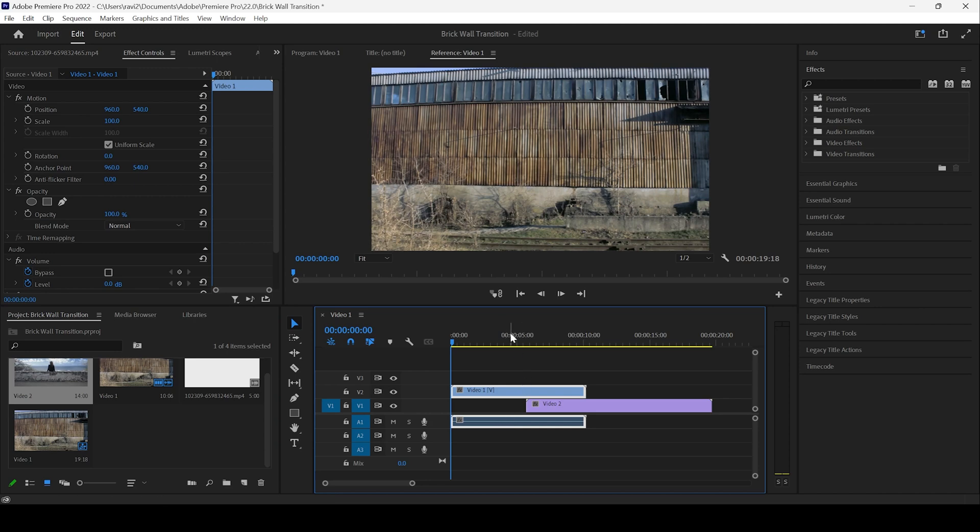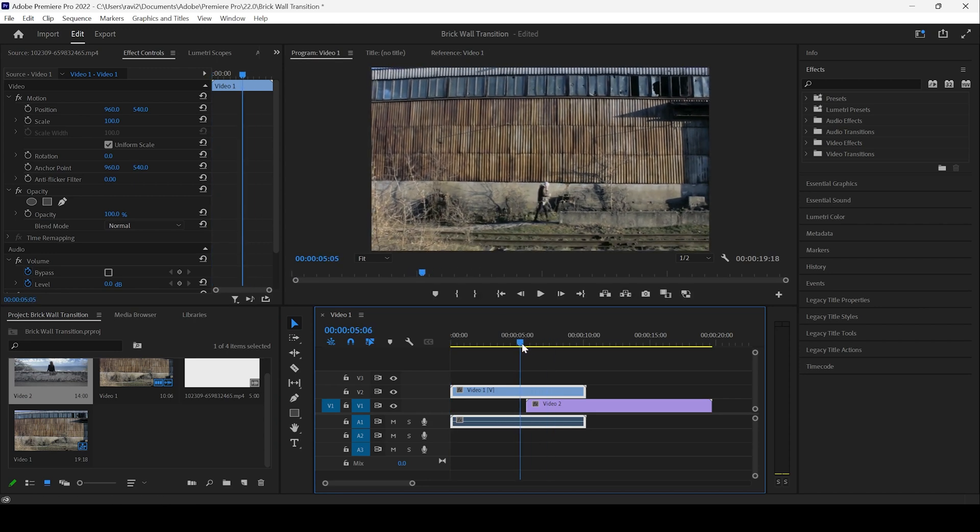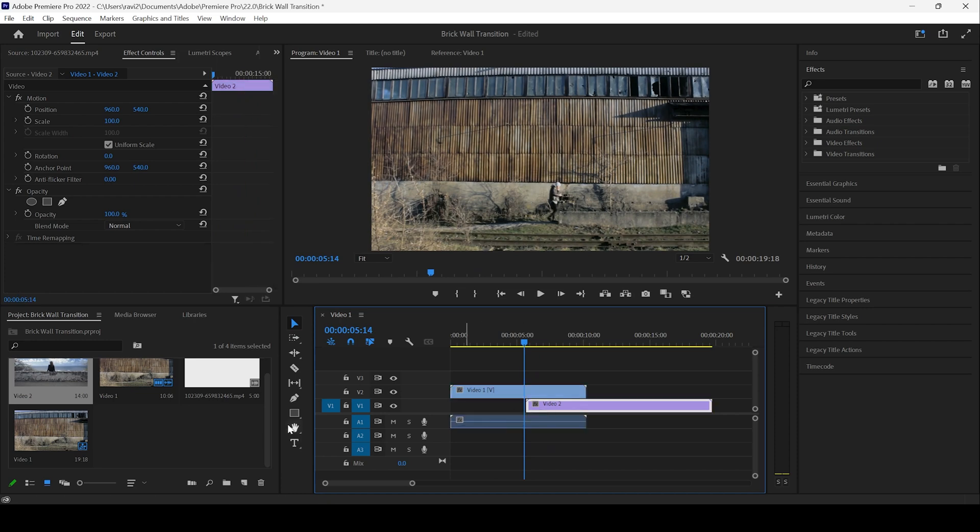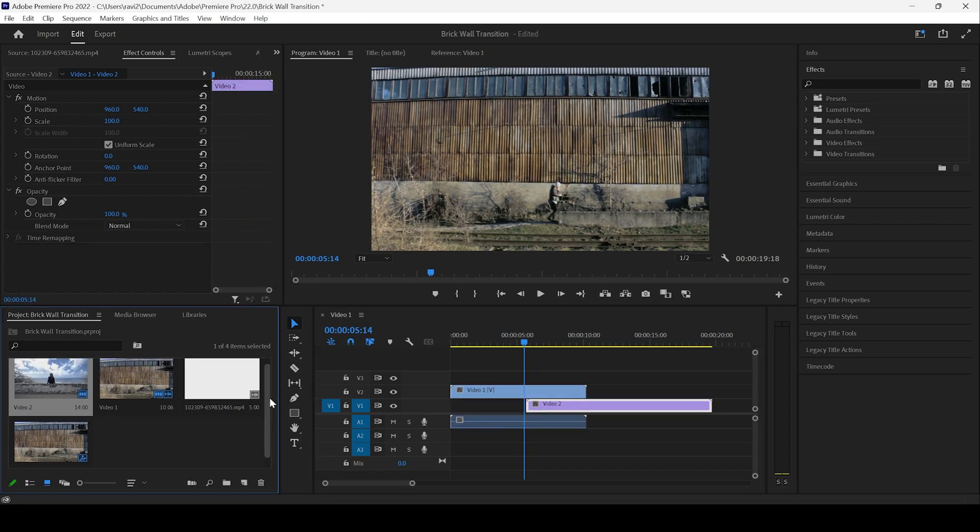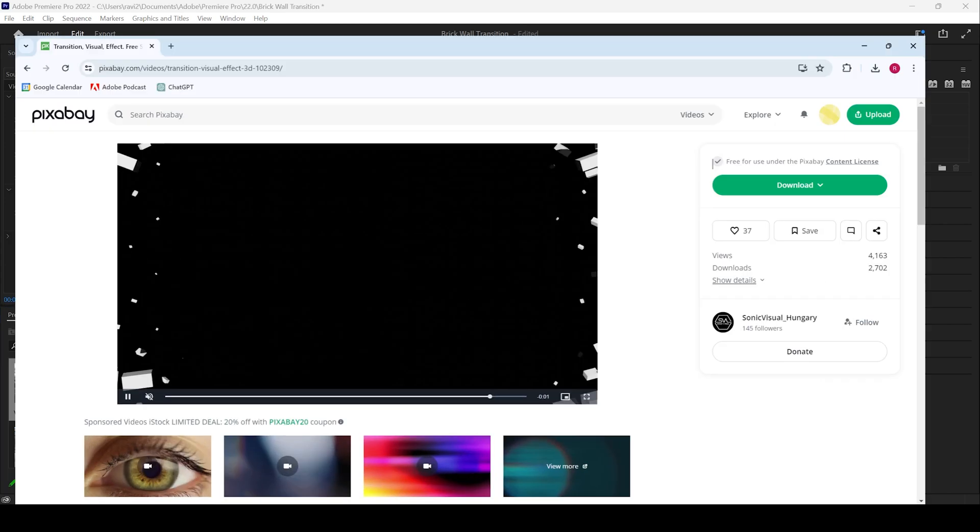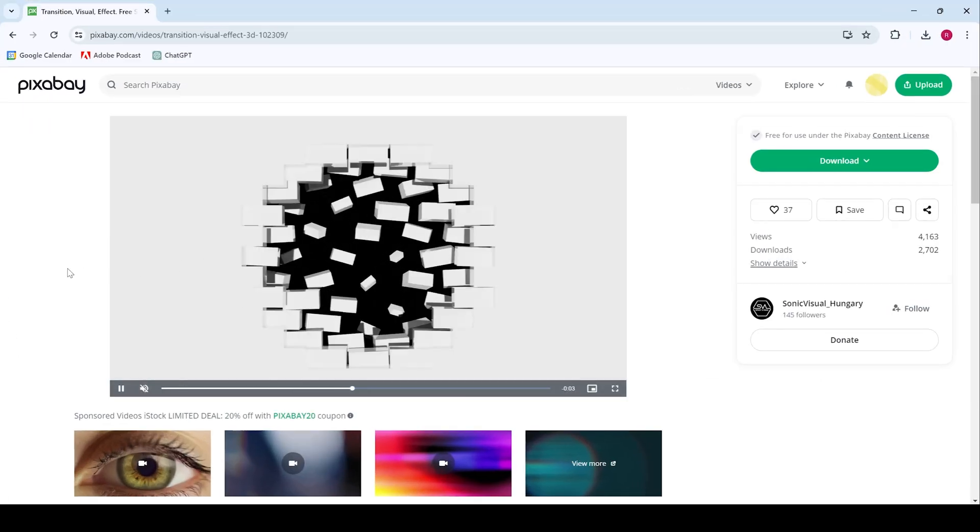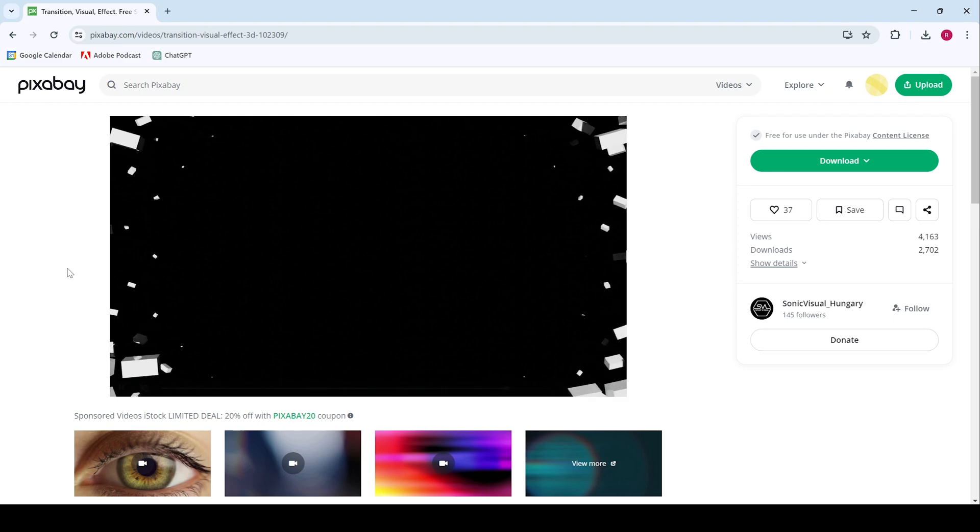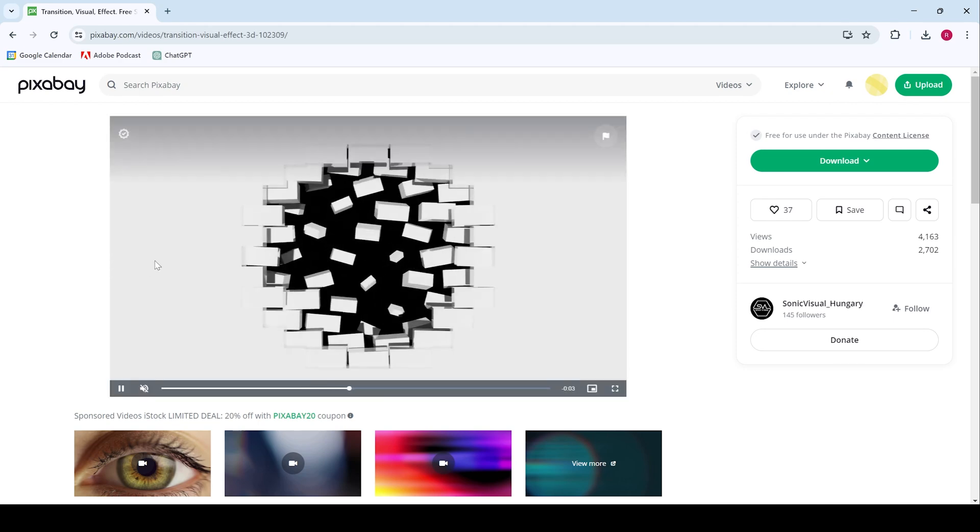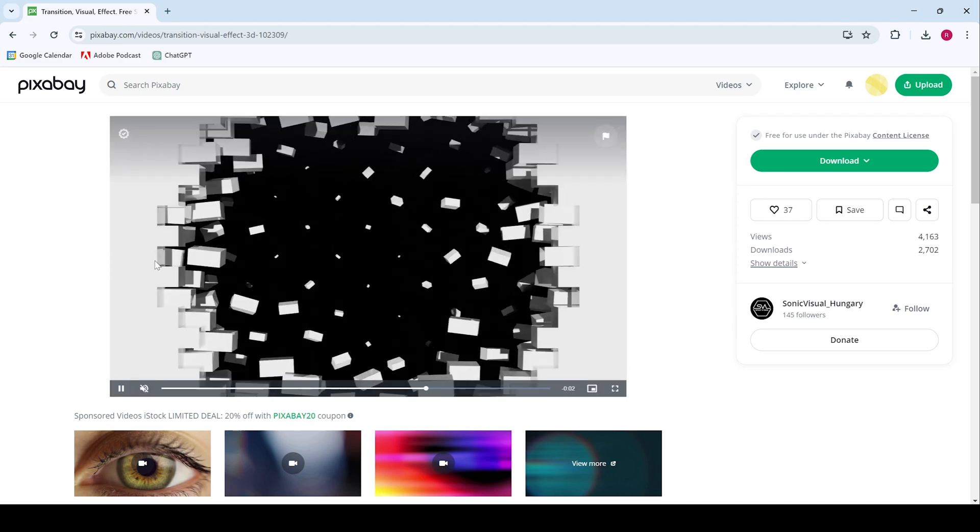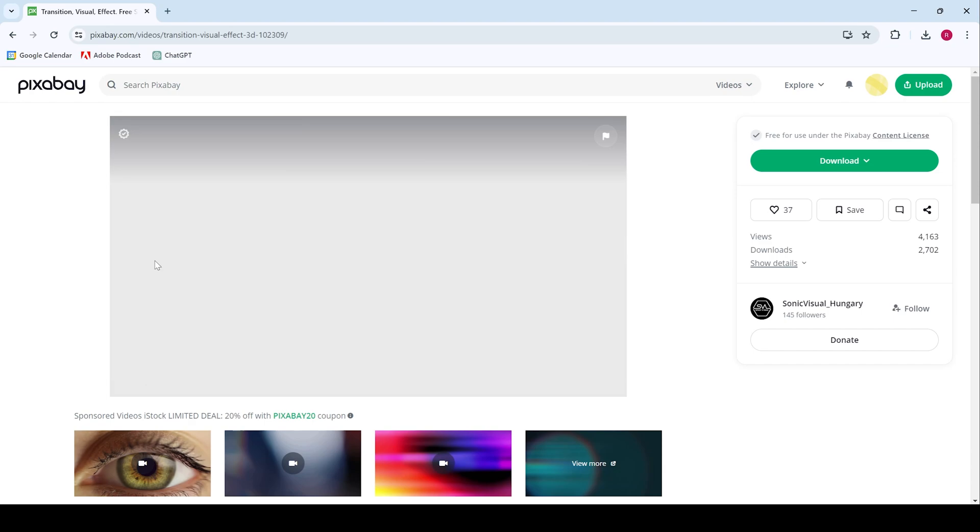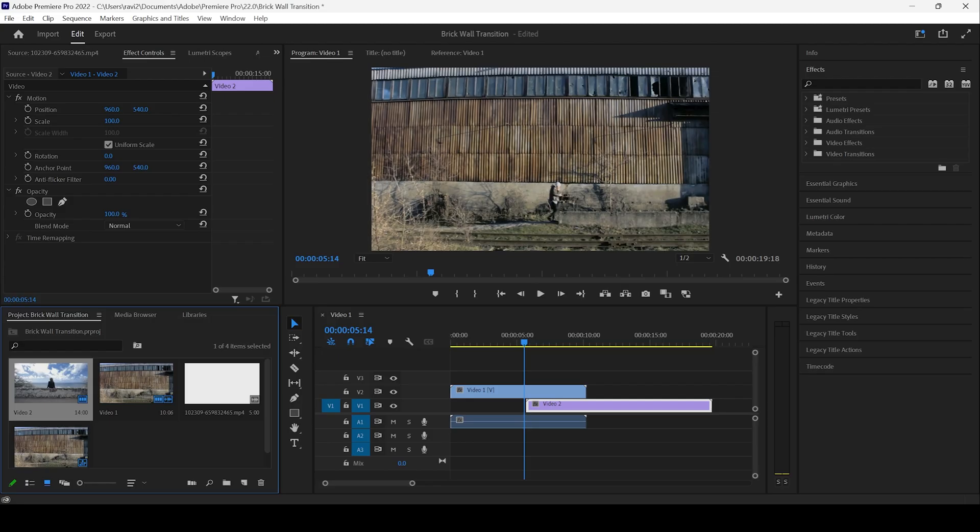And now we'll be creating a transition between these two videos at this point here. You can see that I already have a transition overlay in my project. You can download this absolutely for free from Pixabay and you can use it in your project. All you have to do is simply go to the link in the description and download it right away.